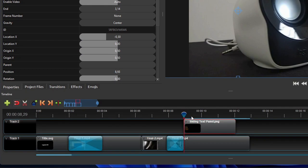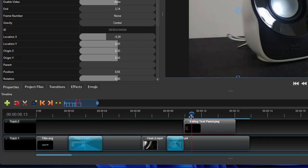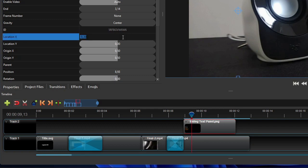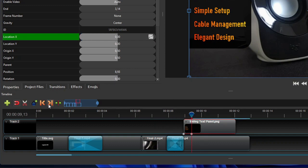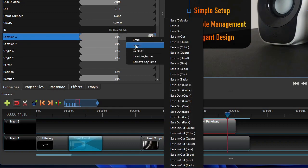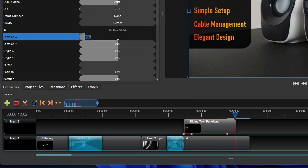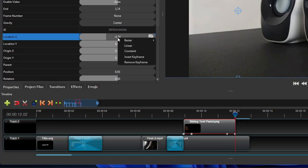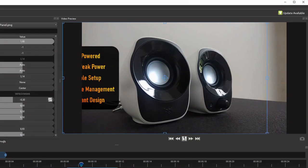Go back to the timeline's track 2, and move the playhead 0.5 second or 15 frames to the right of the start of the panel clip. Now change the panel clip's location X property value to 0, and set its interpolation mode to Bezier Ease Out. To add a sliding out animation to the panel image, move the playhead to 15 frames to the end of the clip. Then go to its location X property and insert a start keyframe. After that, move the playhead to the end of the panel clip, and then change its location X property value back to its initial value when the panel was hidden. Set the interpolation mode to Bezier Ease In. Now if we play the video, we should have a sliding in and out panel overlay like this.